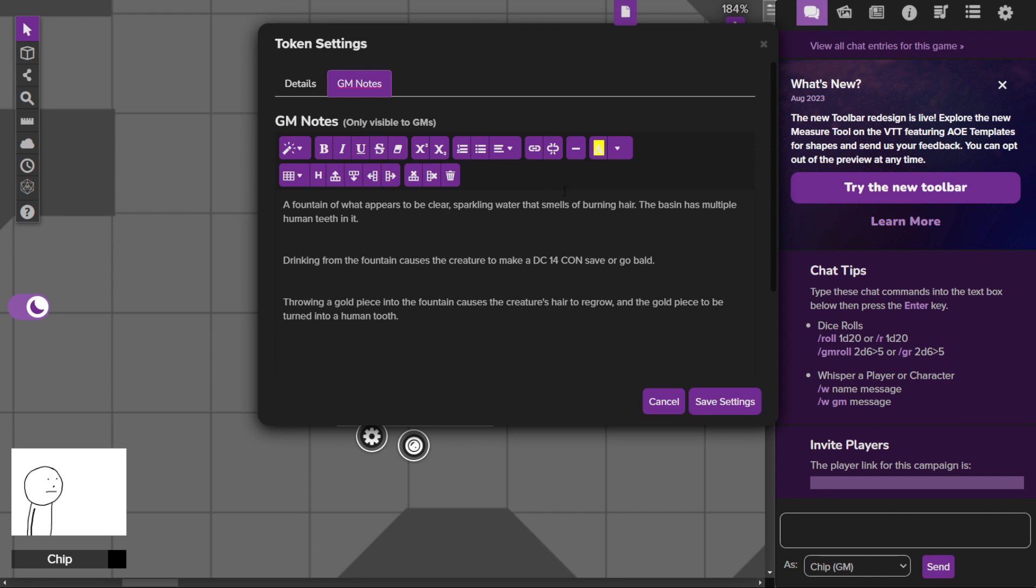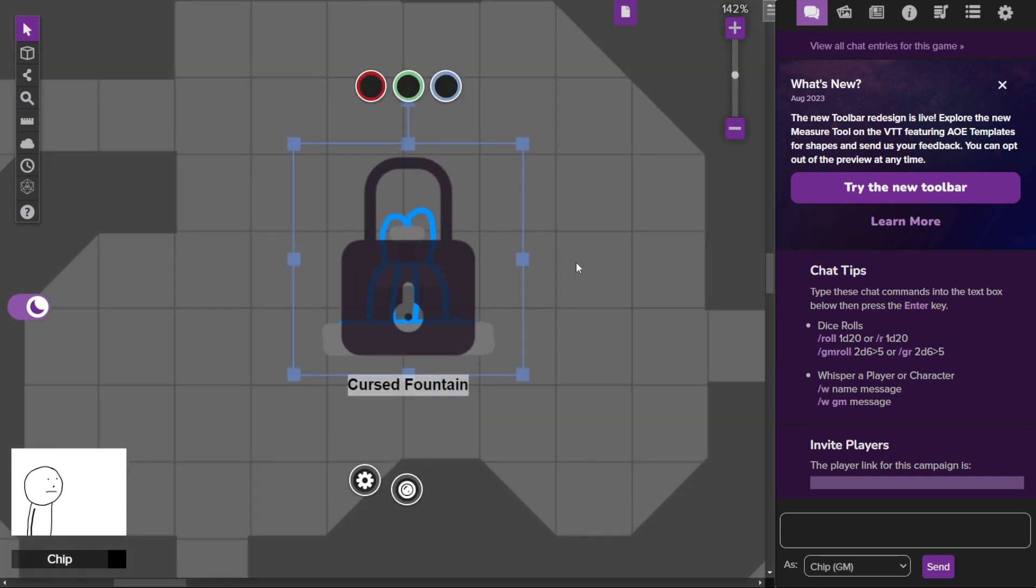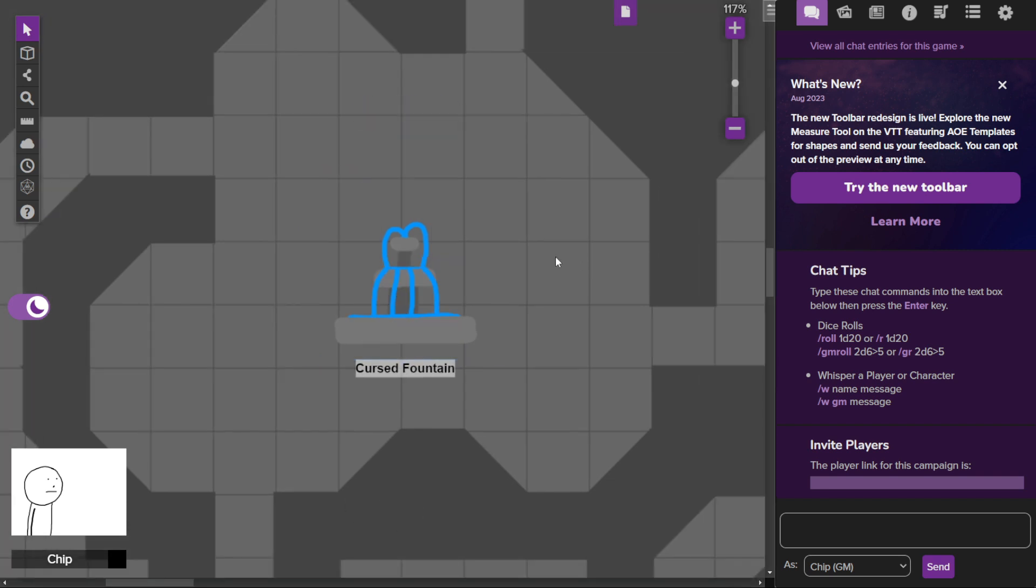This was based on a fey trick a hag did to my players that involved a sign with two things written on it. They thought they found a chest full of gold where it was teeth, and another one was full of hair.